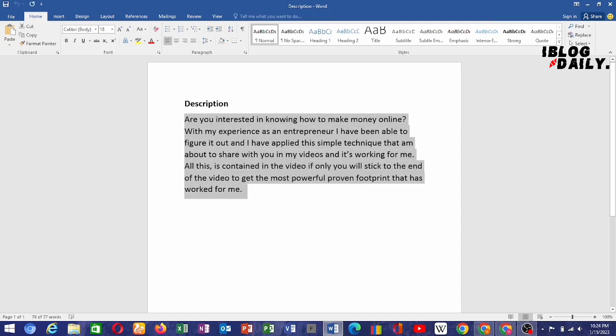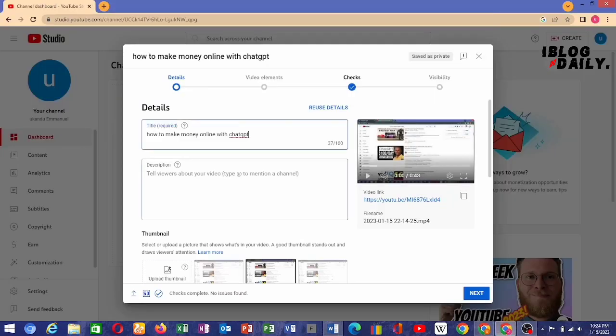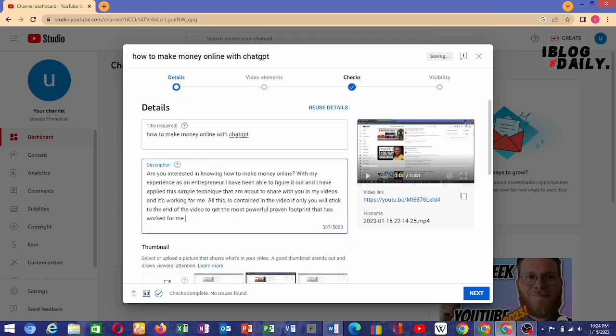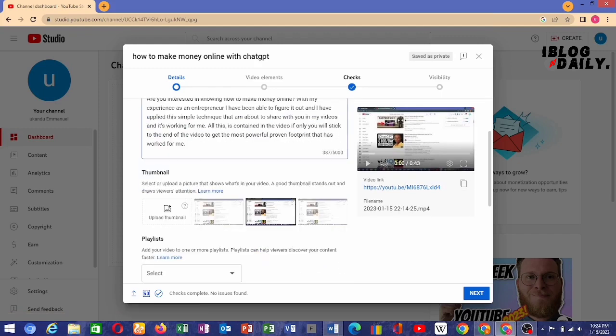We copy the description and move over to YouTube Studio. It's important that you add a description. Most YouTubers sometimes do not add a description to their videos, which is very bad. It's important that you add a description because YouTube highly recommends it — even for YouTube Shorts you have to add your description.